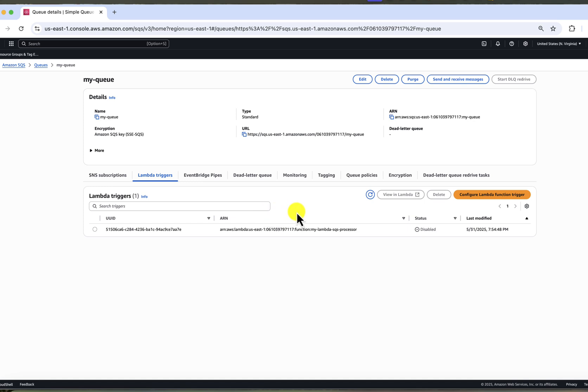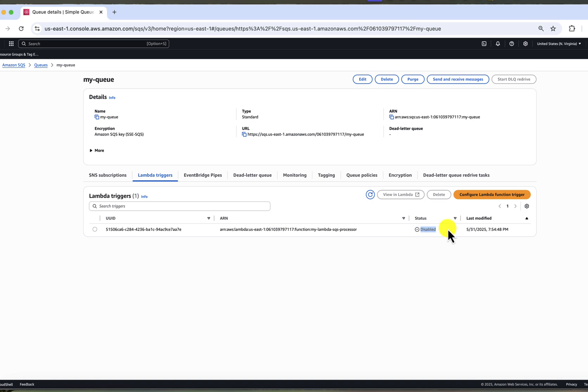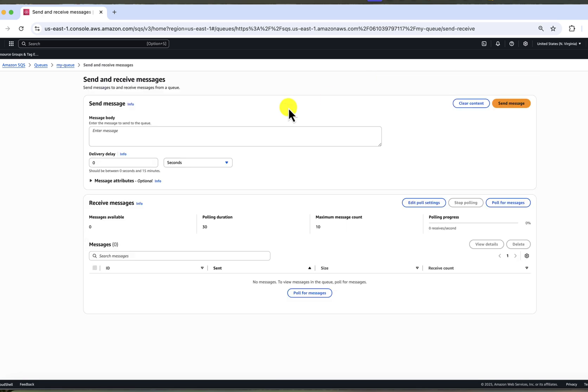In our end to end test, we want to ensure that when a message is sent to the queue, it's picked up and processed by the Lambda. And also after processing, it's deleted from the queue. So we will be verifying the entire message flow. Reminder that our trigger is currently disabled, which means that none of the message that we insert into the queue will be processed until we activate it. Let's go to the SQS queue and click send and receive messages.